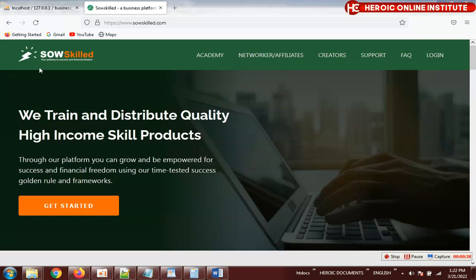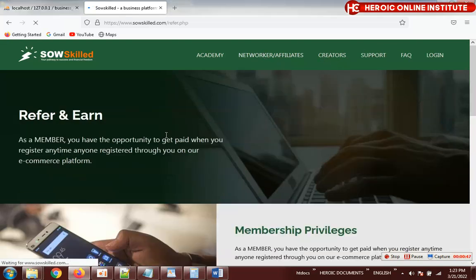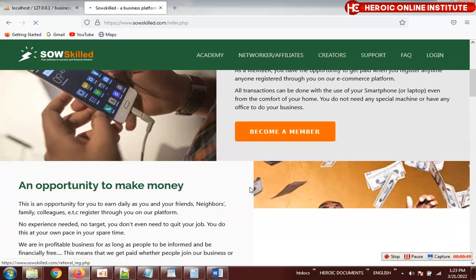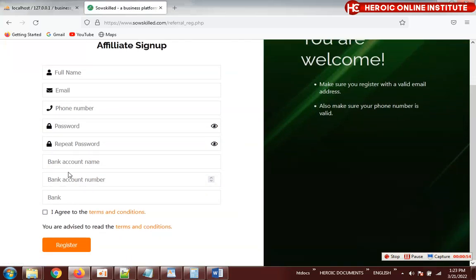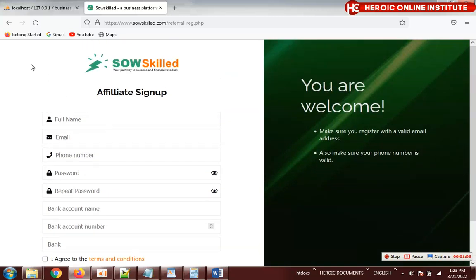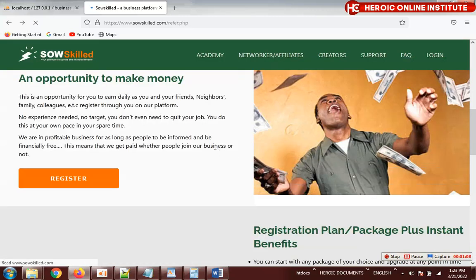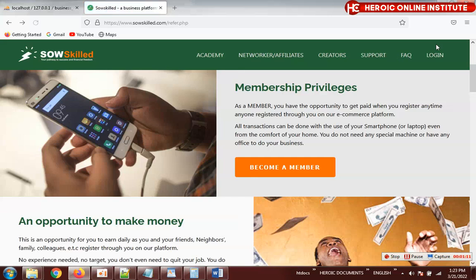The first thing is the logo — I've changed it to the new logo you provided. The second is the affiliate login. In the affiliate login, I've added the bank account name, account number, and the bank. So the person has to type all three before submitting. That is the second correction.